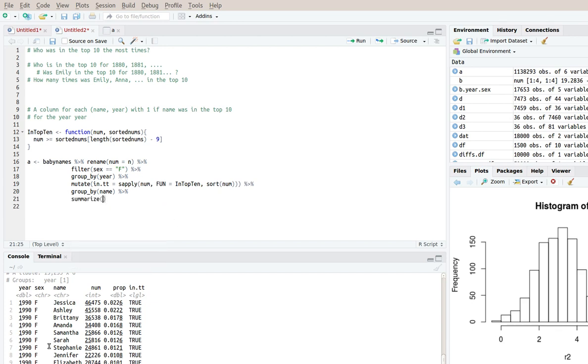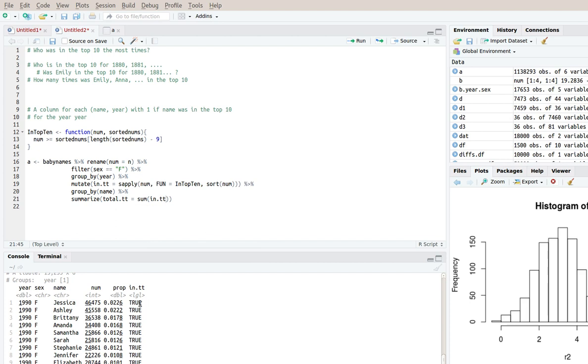So that's a job for summarize. Because we are not adding another column. We want just one row for Jessica, one row for Ashley, one row for Brittany, and so on. And we are adding a new column. So I'll call it total_top_10. And that's going to be sum of in_t_t. So if you sum up trues and falses, you just get the number of times that the value was true.